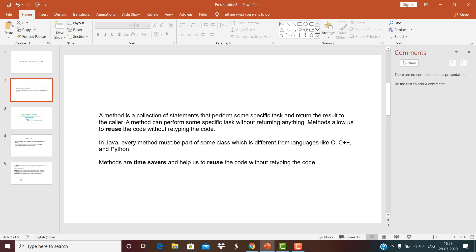So, what is a method or function? A function can be known as a method, it can be known as behavior, it can be known as procedure, or it can be known as subroutine. A method is a collection of statements that perform some specific task and returns the result to the caller or calling code. A method can also perform some specific task even without returning anything.